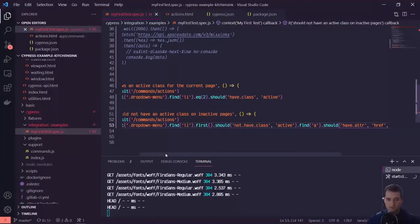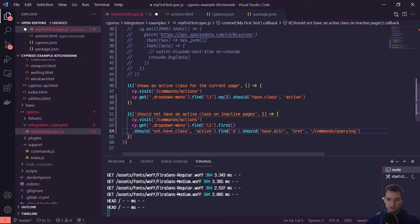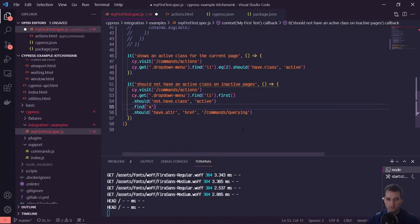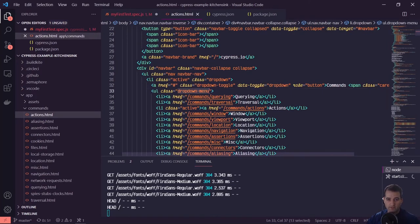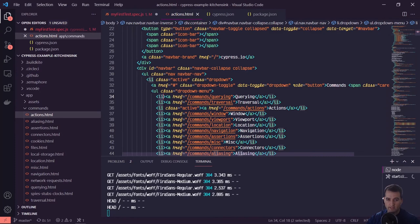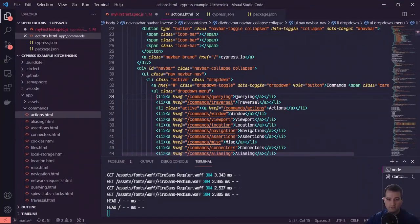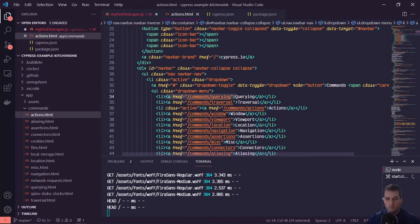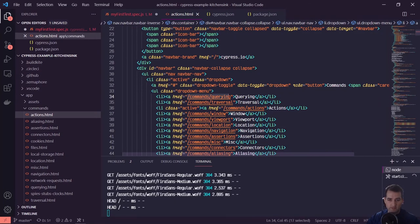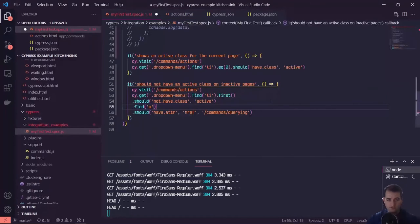So just taking a look back, let me clean this up a little bit. So I'll drop the dot should and the dot find and then the other dot should, just to make it a little bit more readable. So how I wrote this, we have our dropdown menu, we found the first one and we asserted that this list item didn't have a class of active, which passed. After that passed, we chained on another dot find. So since we were still referencing this list item, we found the anchor tag within it. And we asserted that it had an attribute of href which was equal to this commands slash querying, and so that all passed, which is great.